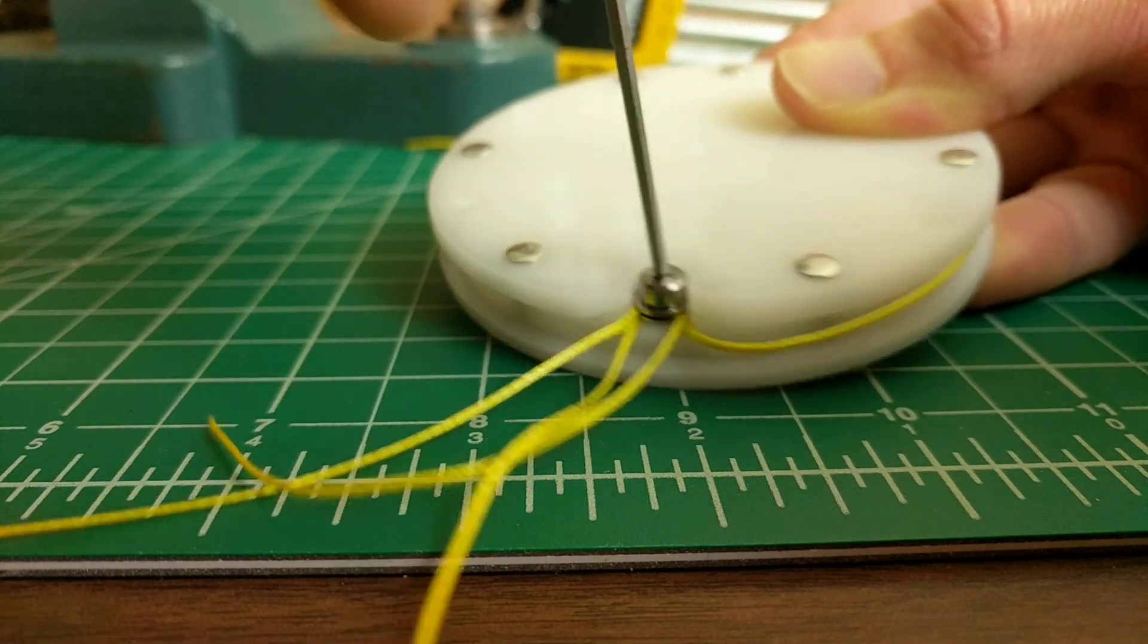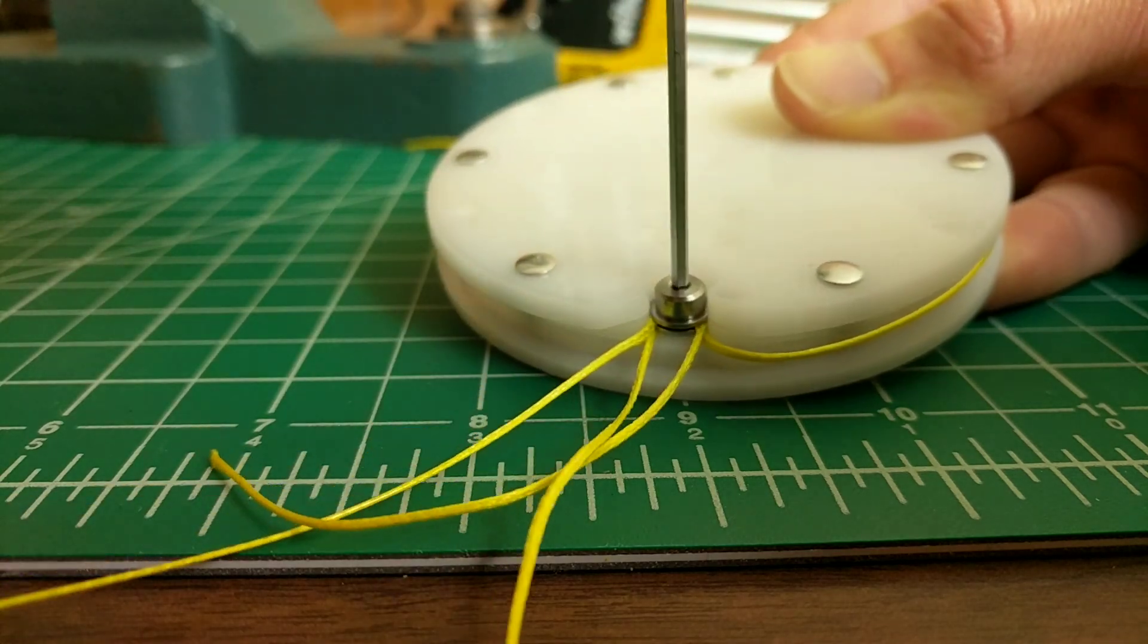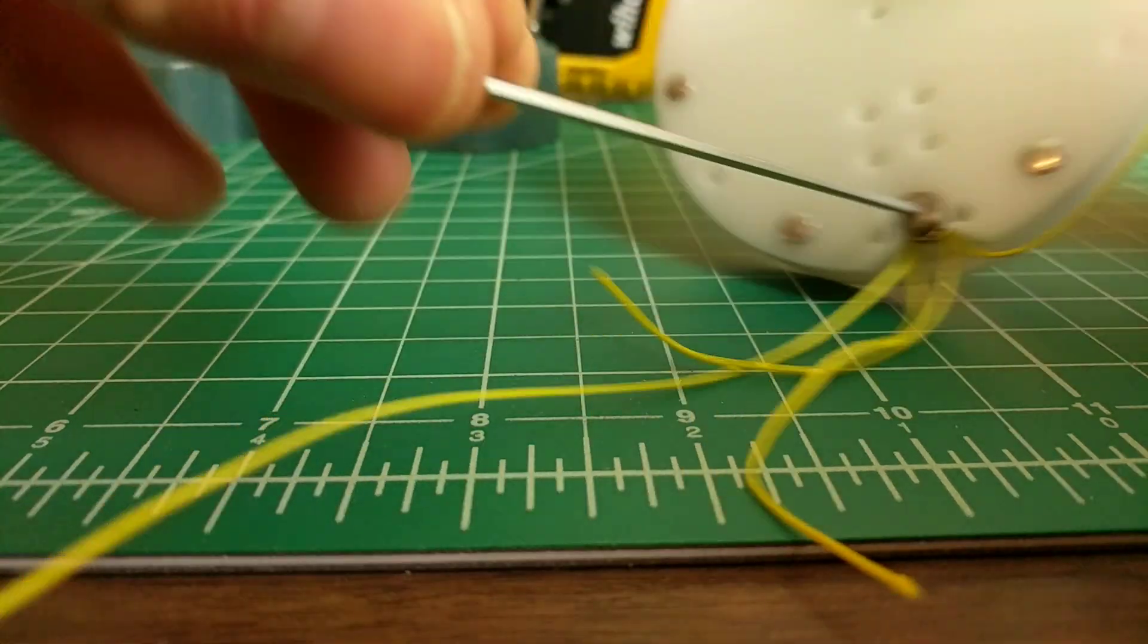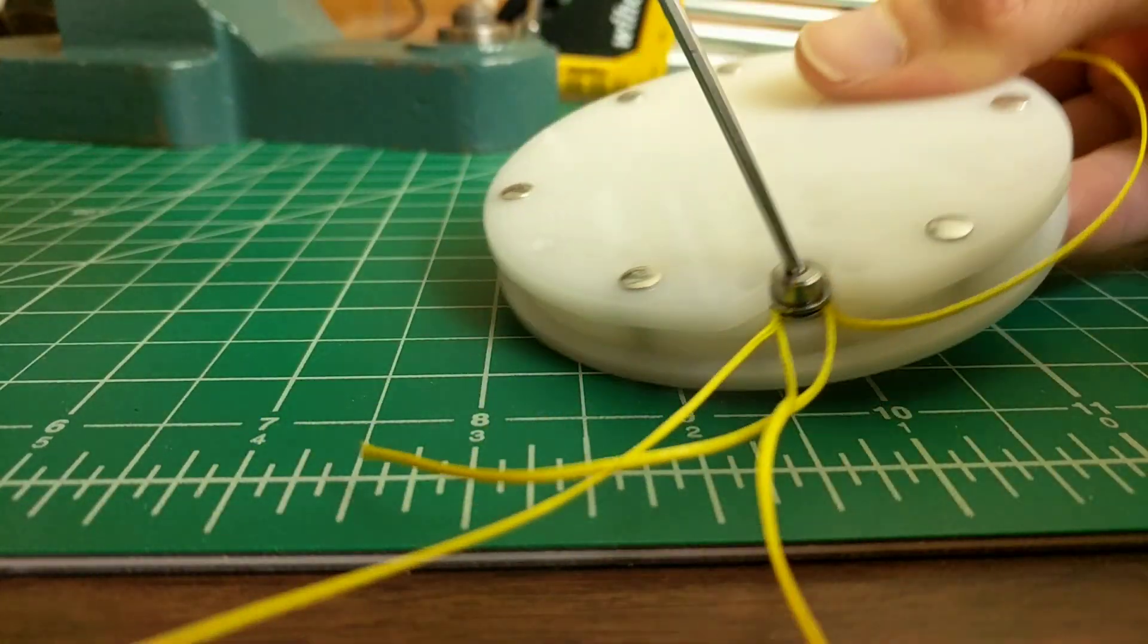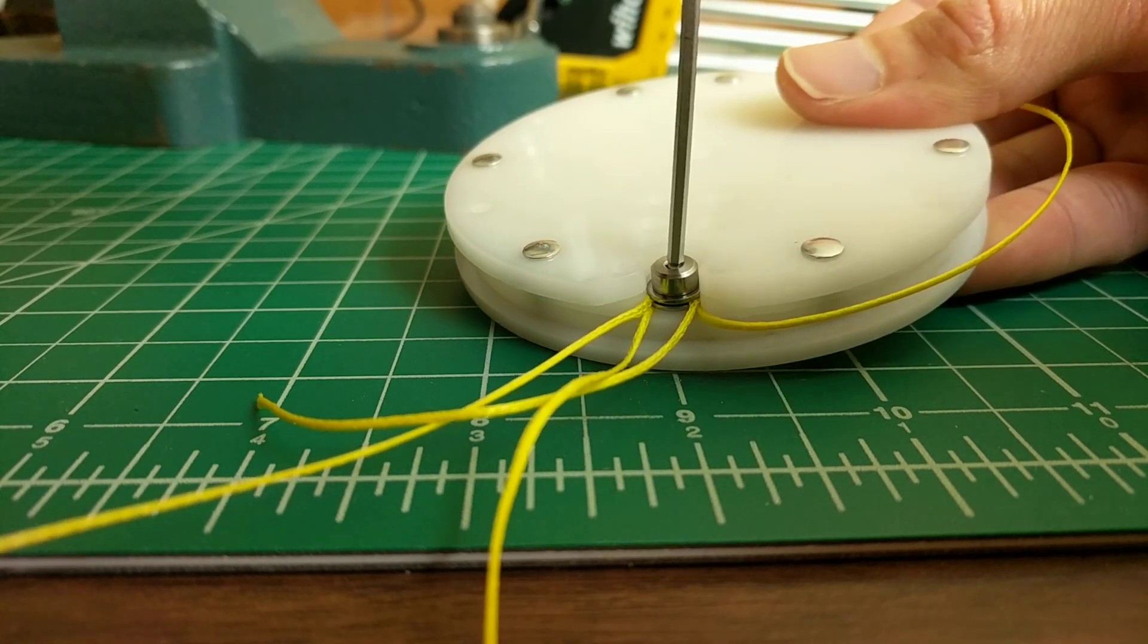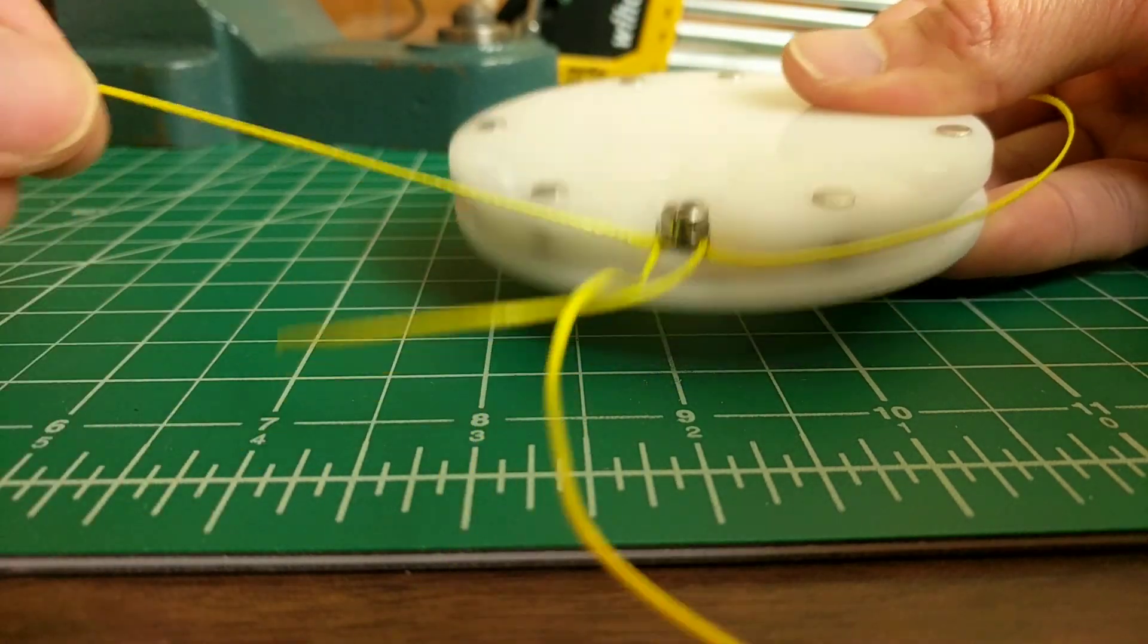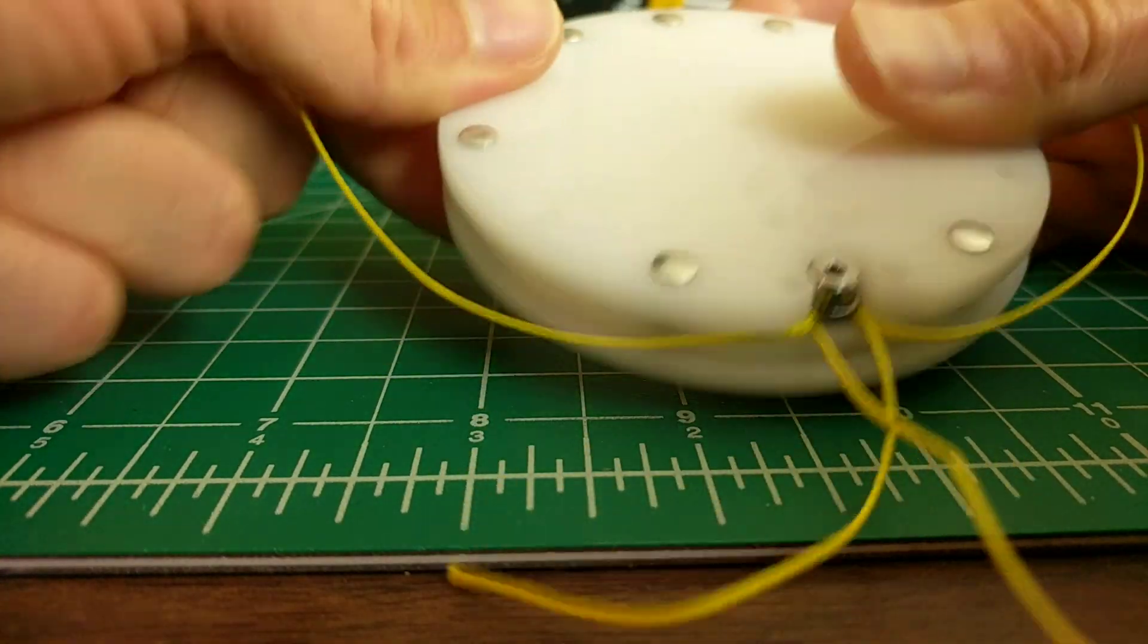And then when I'm done, boom, just tighten back down—one, two—and it's not even that tight because I'm using the short end.